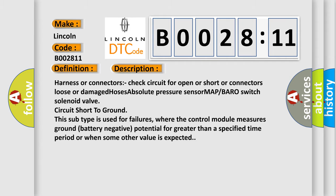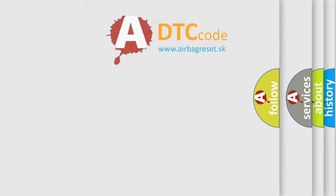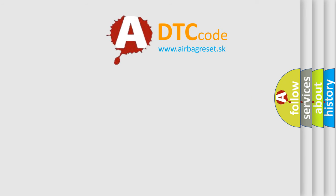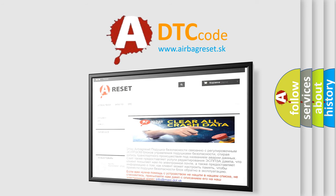The airbag reset website aims to provide information in 52 languages. Thank you for your attention and stay tuned for the next video.